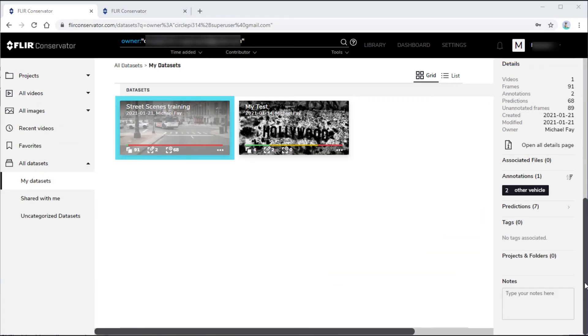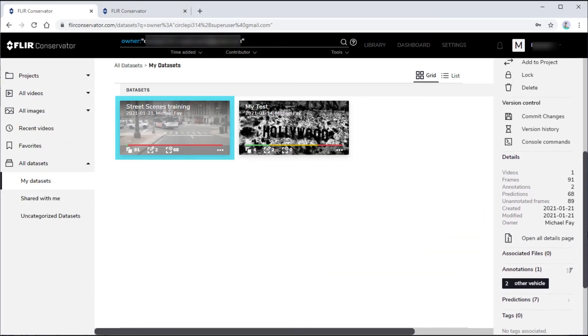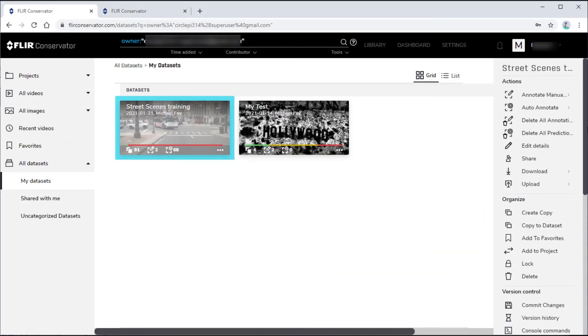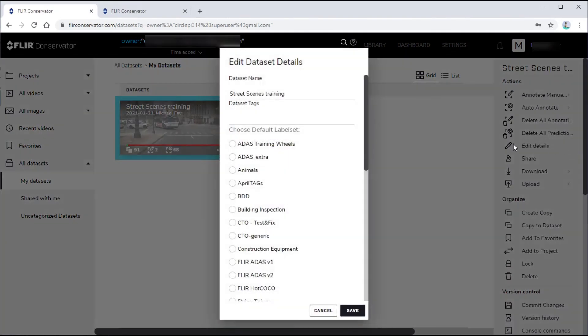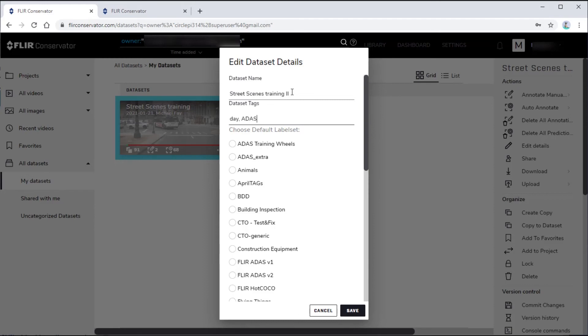Here we have a data set selected. One of the actions is to edit the details. This brings up a dialog box that lets us rename the data set, add tags that specify general characteristics of the data set, and specify the label set used for machine predictions.